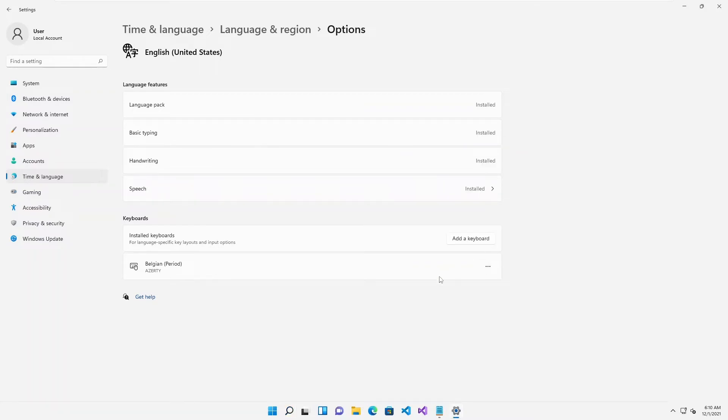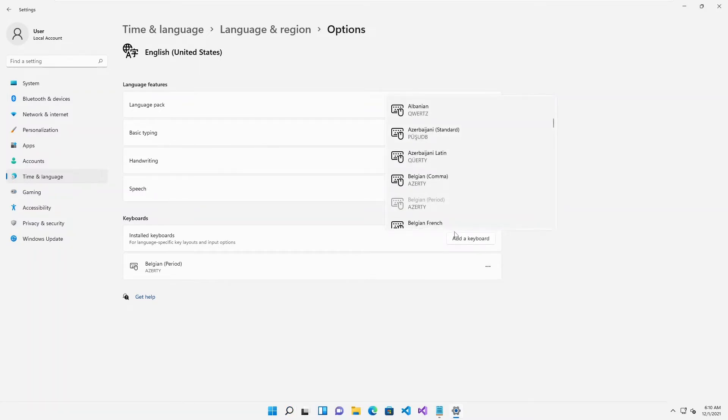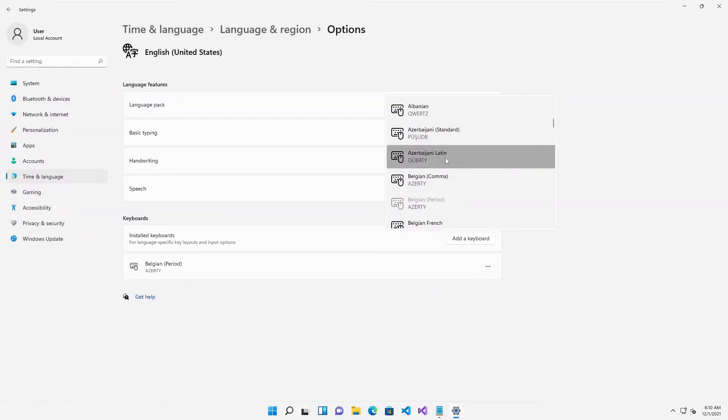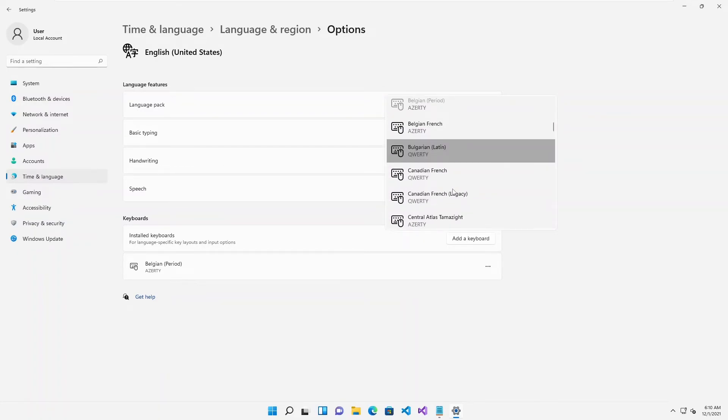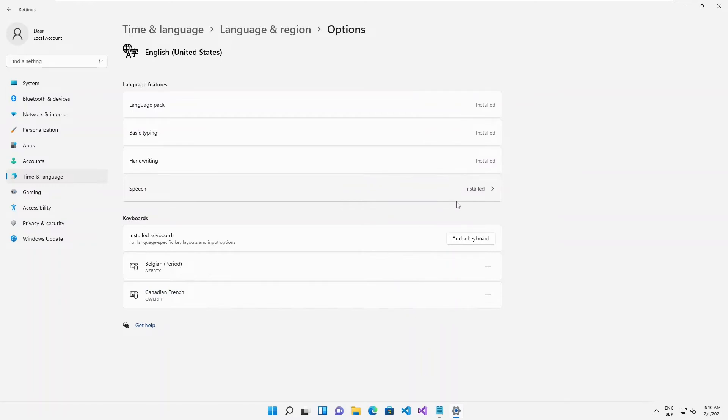If I try to add another additional keyboard to this device, let's say I want to add a different keyboard. Let me just add a Canadian French to this device.